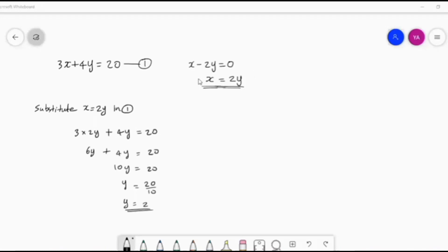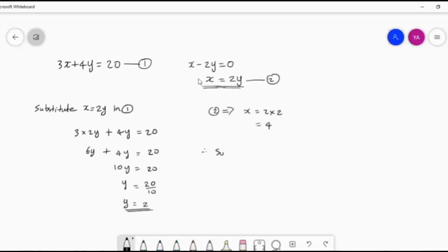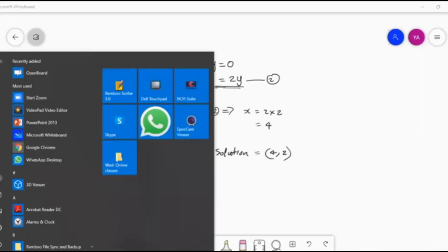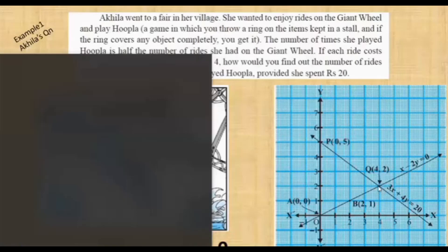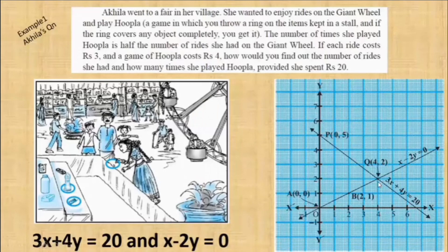Now this value we can substitute either in equation one or equation two. Better you can substitute in equation two. So equation two implies x is equal to 2 times y, and y is 2, so 2 into 2 is 4. So we got x also. Therefore the solution is written as a pair: x-coordinate is 4, so the solution is (4, 2). And if you remember, it was the same answer we got using the graphical method. In the graphical method, the solution means the intersecting point — the coordinate of the intersecting point was (4, 2).